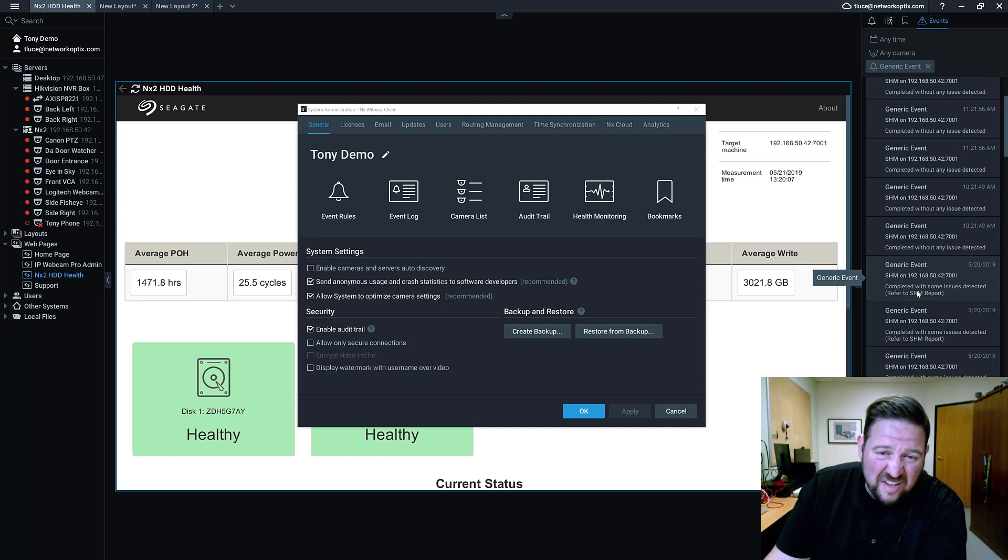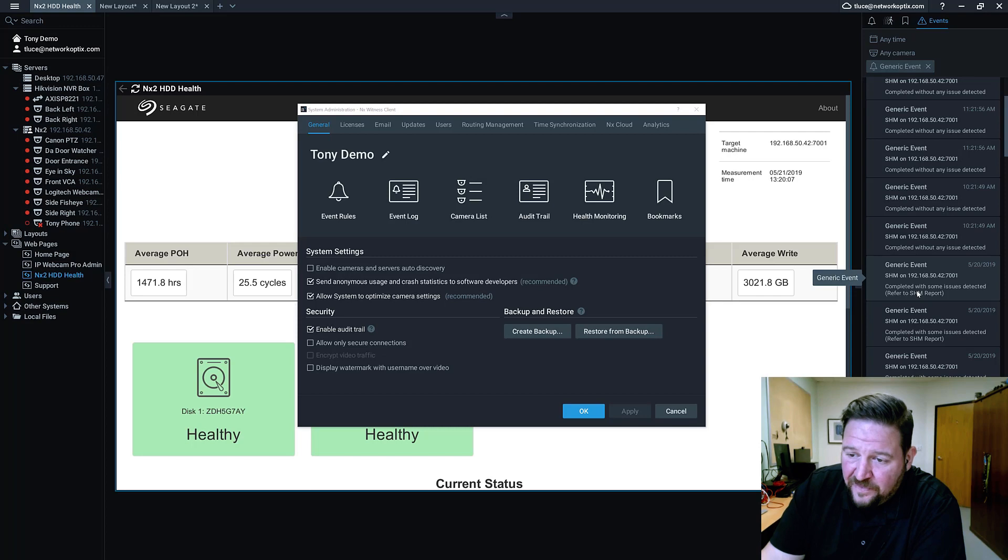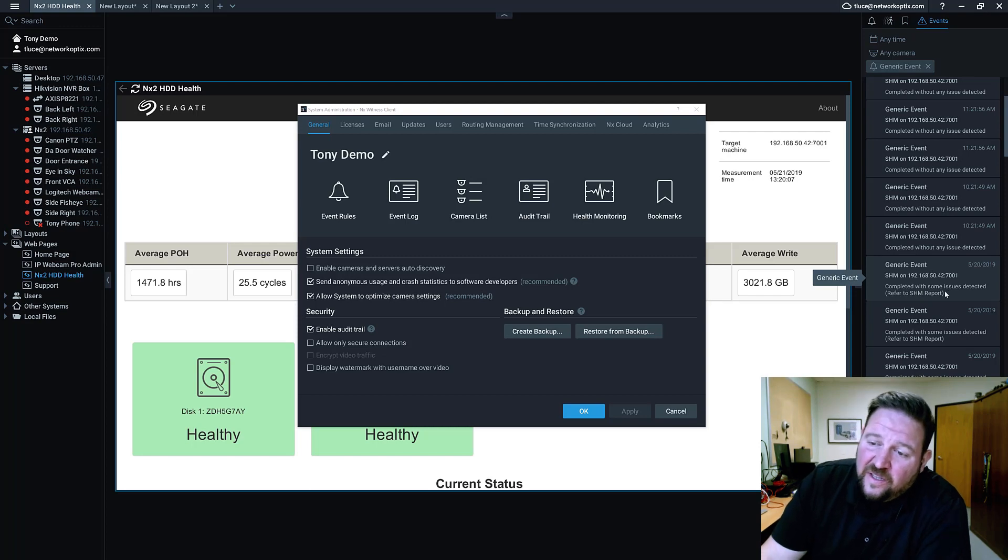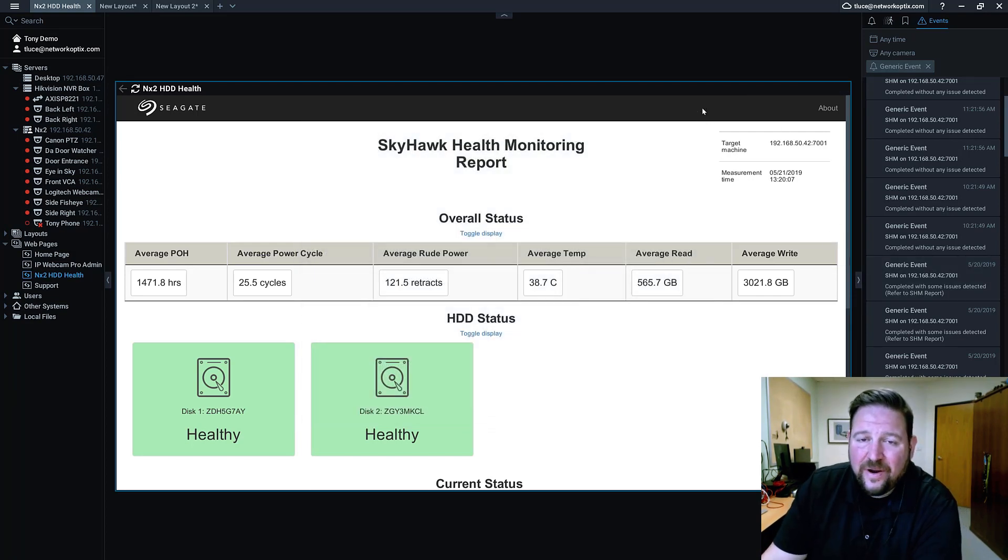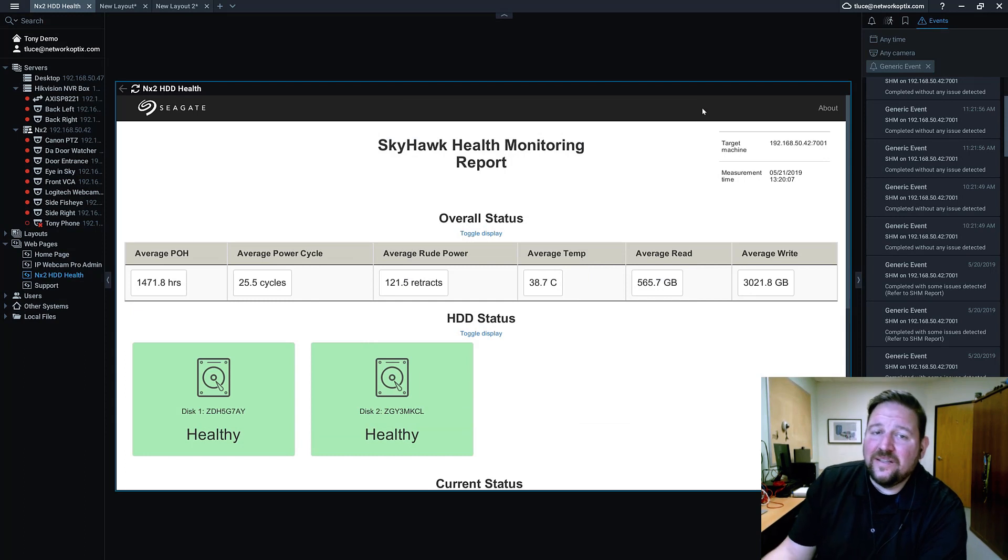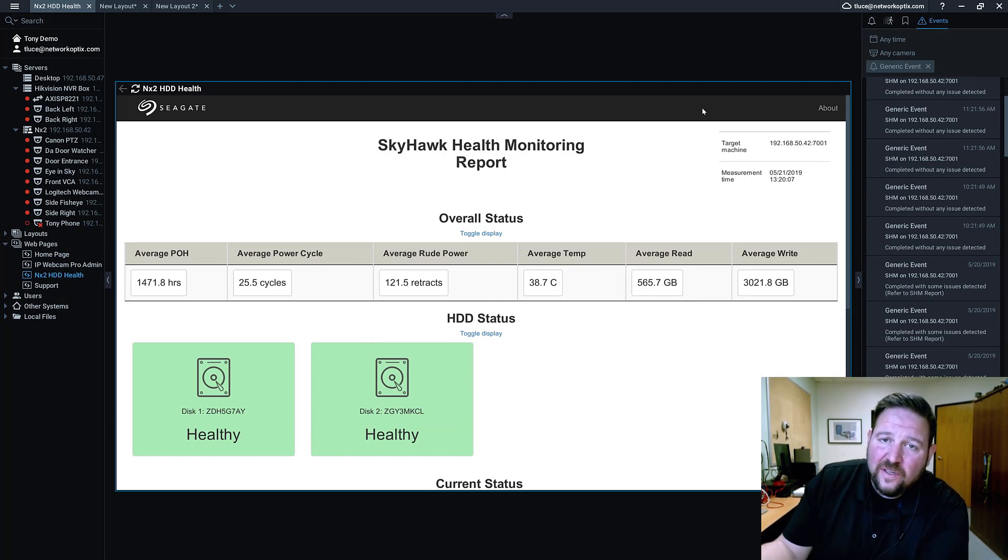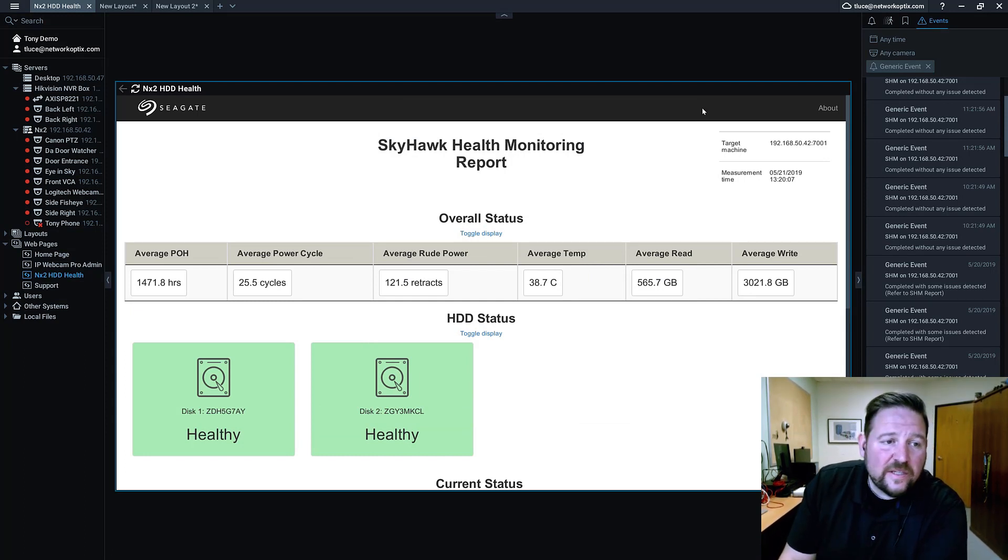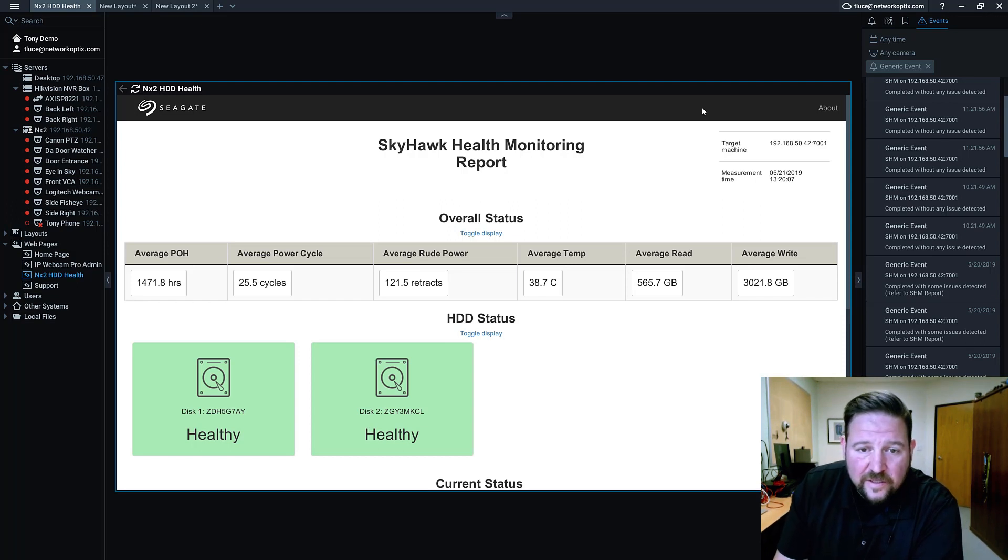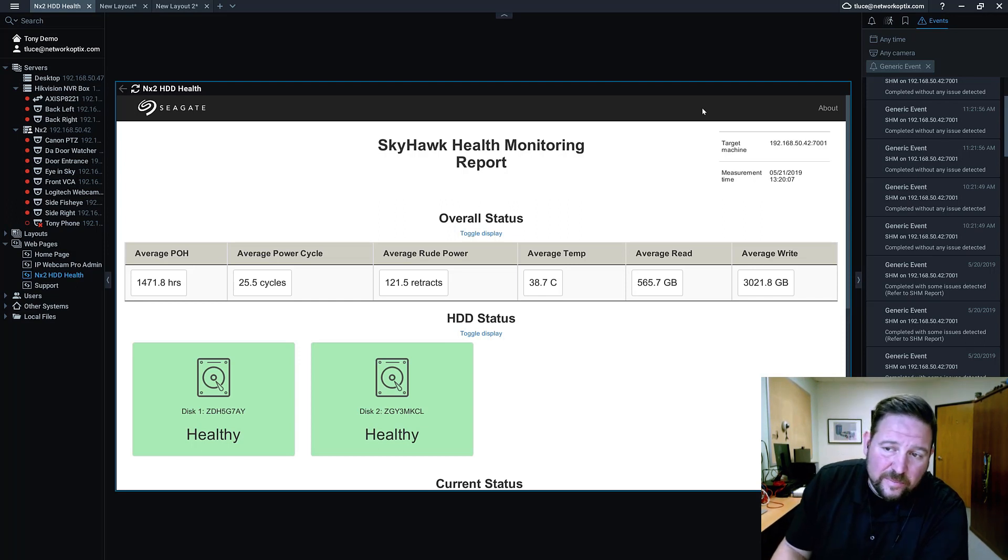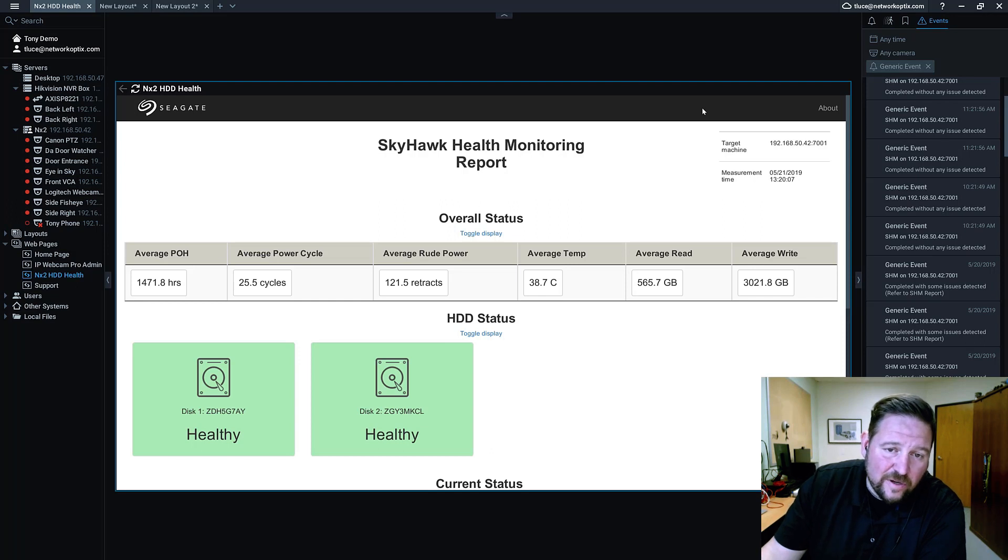Seagate drives, I've never had one fail. But this is how you get the generic event in, create your rule. Basically a great way to get insight into whether or not your drives are going to fail and a really nice way to avoid losing critical video and being proactive about how your hard drives are working.